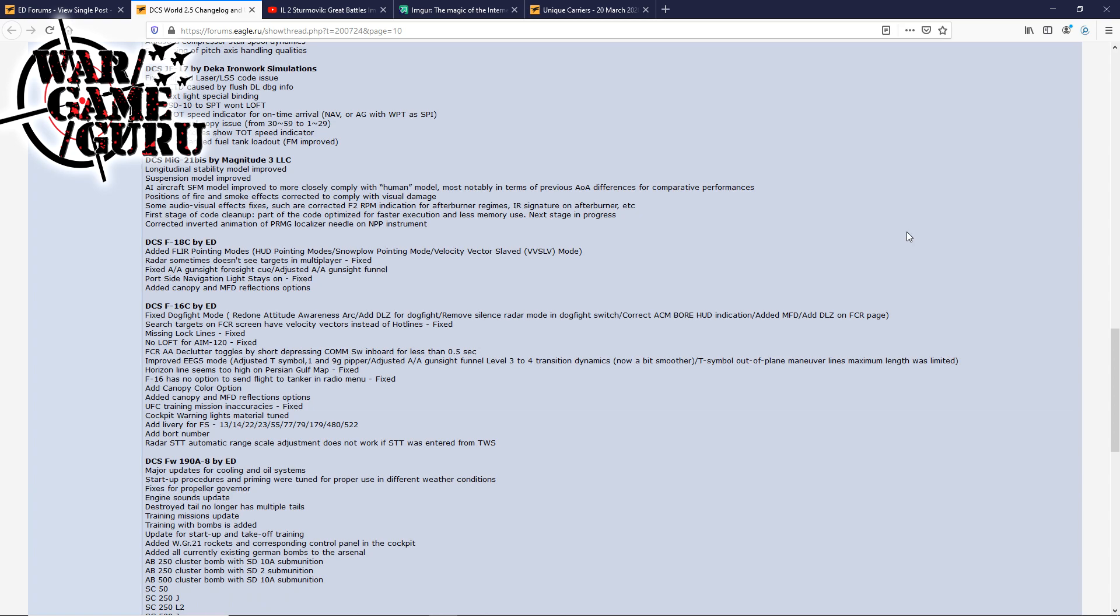Radar sometimes doesn't see targets in multiplayer, fixed. Fixed the air-to-air gun sight foresight cue. Adjusted air-to-air gun sight funnel. Port-side navigation light stays on, fixed. Added canopy and MFD reflection options. The F-16 looks like it got some love too. They've fixed the dogfight mode, search for targets. Search targets on FCR screen have velocity vectors instead of hotlines, fixed. Missing lock lines fixed. No loft for the AIM-120, fixed.